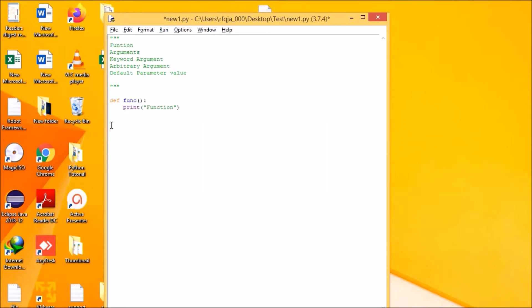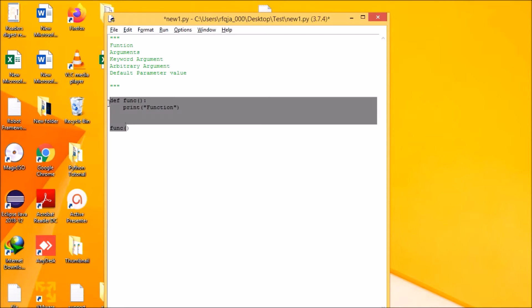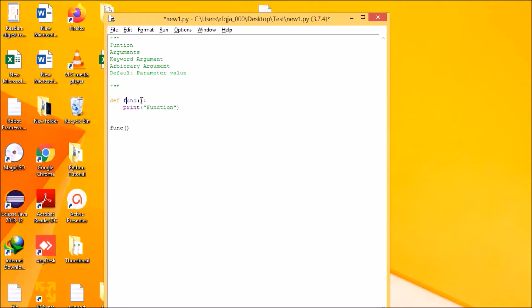It will print whenever I call that particular function. You should remember that whatever function name you provide, you should call the same name with parentheses. Now let us see.